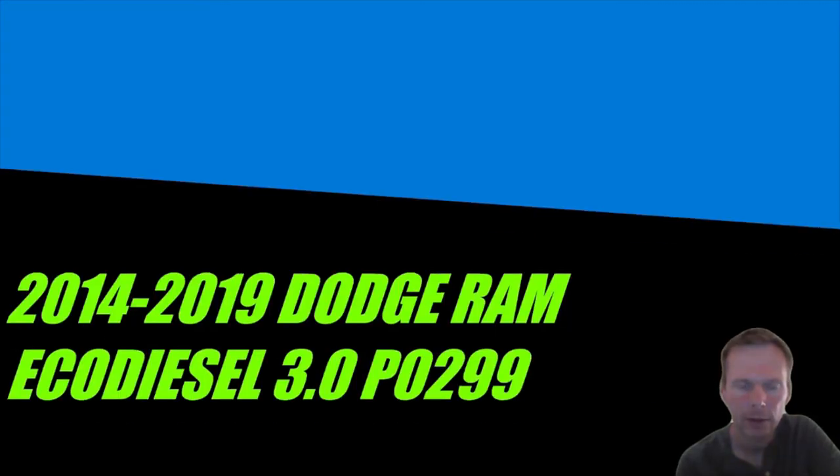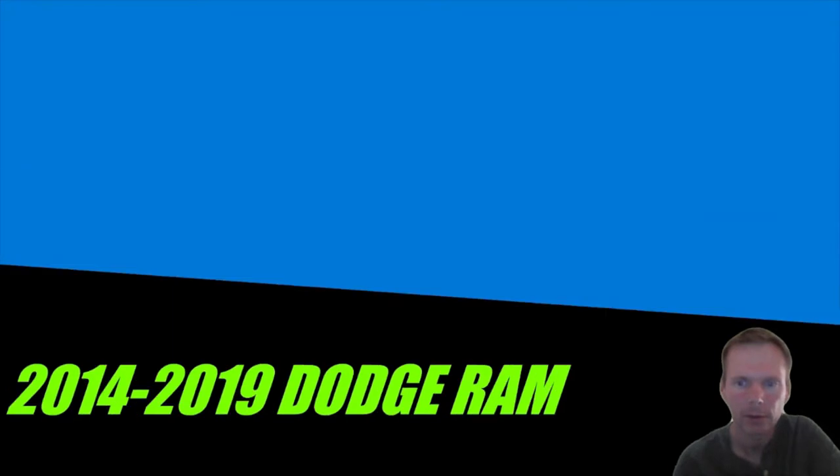Hello everyone, so today we're going to look at a Dodge Ram. It's an EcoDiesel 3.0 half-ton truck and it's set a P0299 turbocharger underboost code.